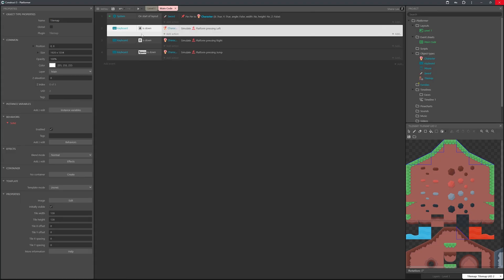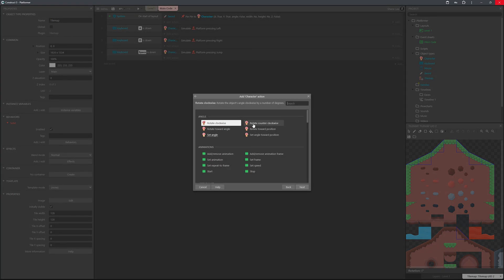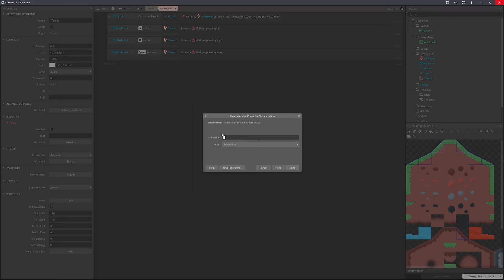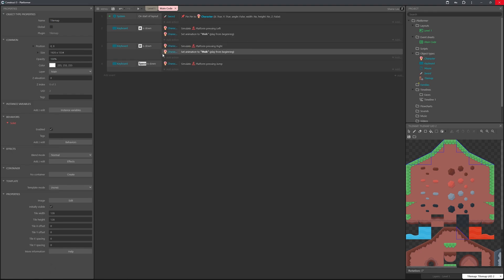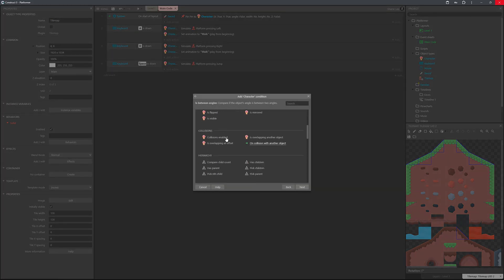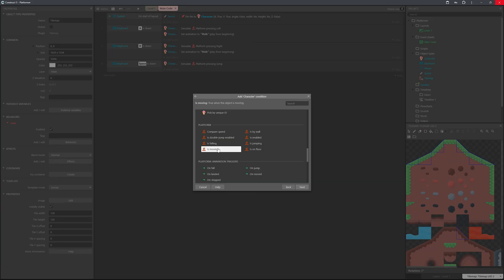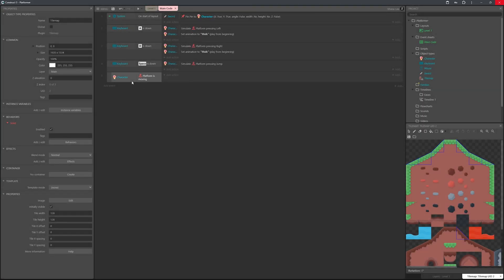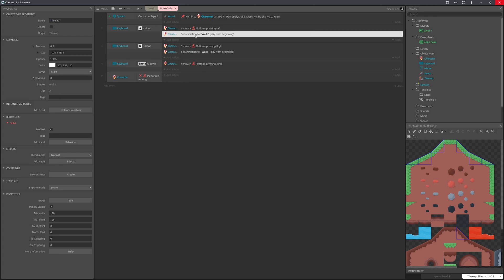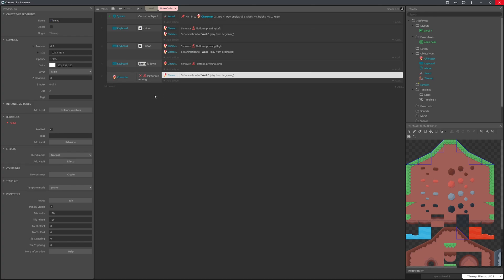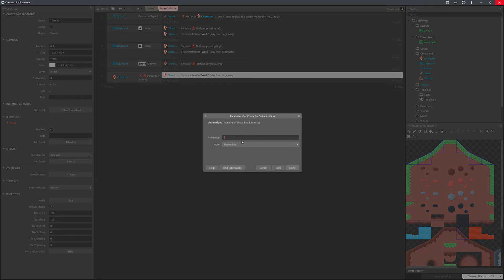Next, for the animations: on key is down for A, go to character, set animation to walk. Copy and paste this for the D key. Now for the idle animation — right-click, add event, select character, scroll to platform and check 'is moving'. Double-click it and press I to invert it so it triggers when not moving. Copy one of the action lines, paste it in, and set the animation to idle.